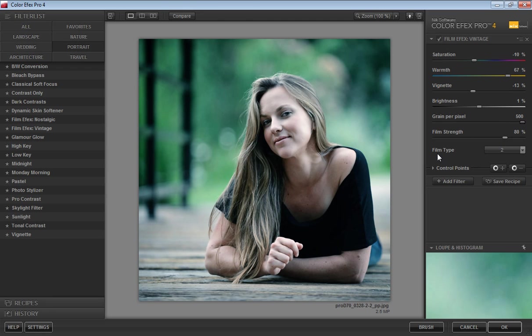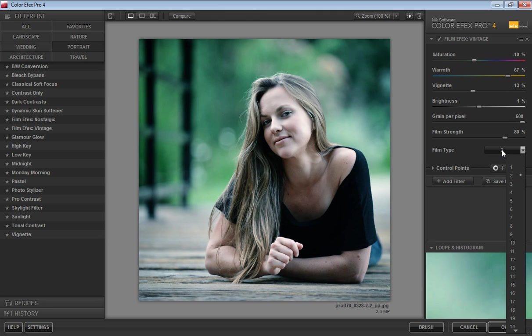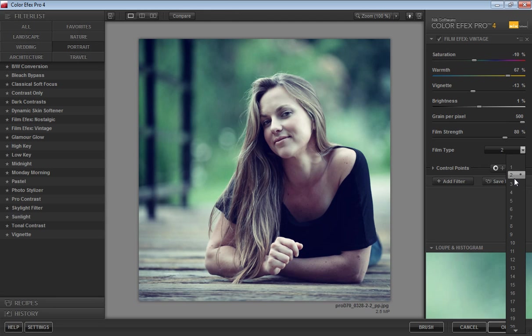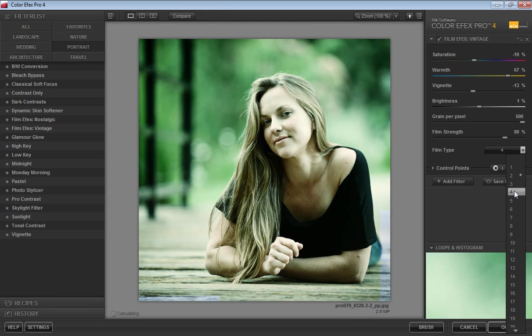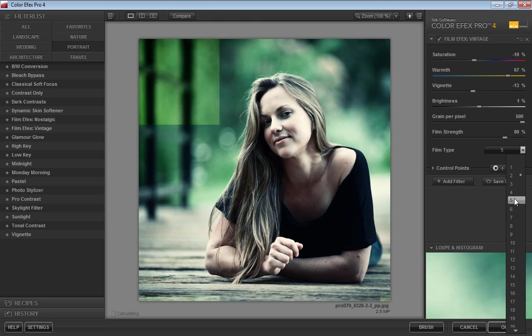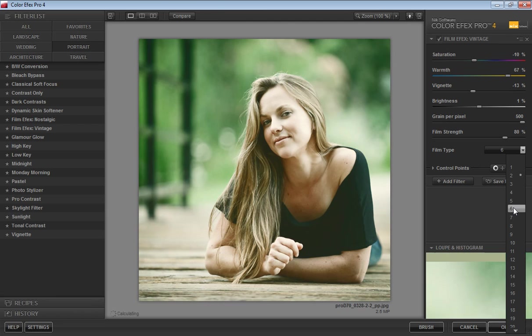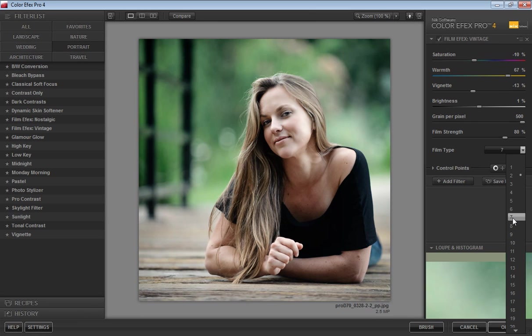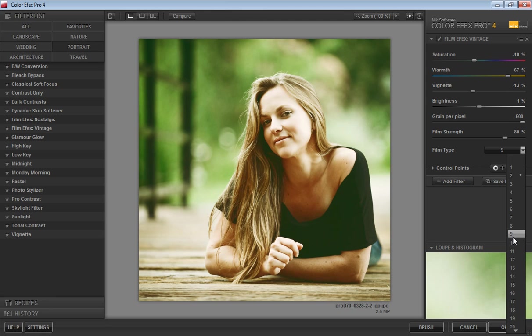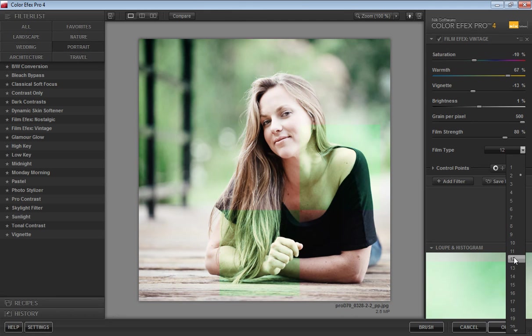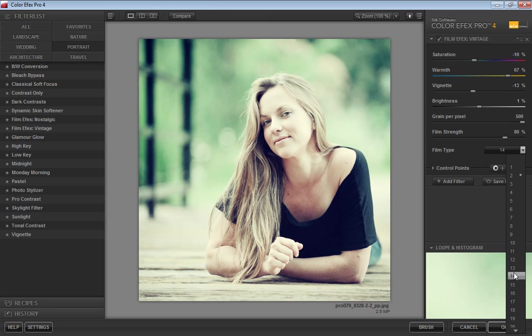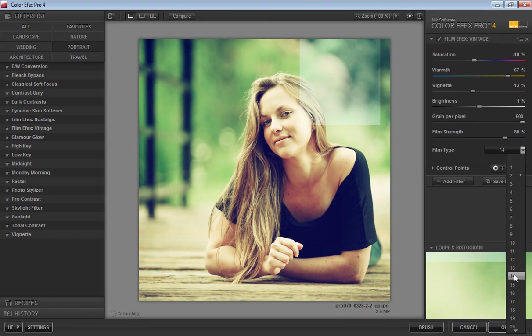Film strength I will talk about later. Before that, film type—this is the main effect in this filter. There are so many film types as you can see here. I will move my mouse on each effect and you will get the idea of what effect is being applied to this image. One by one, I will check them and you can choose whatever you like to put directly on your image.